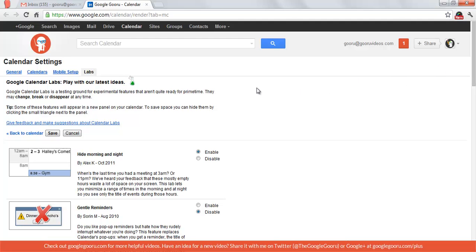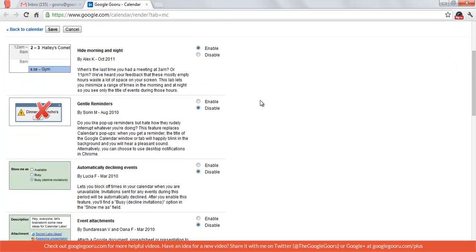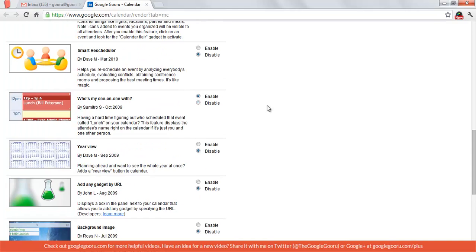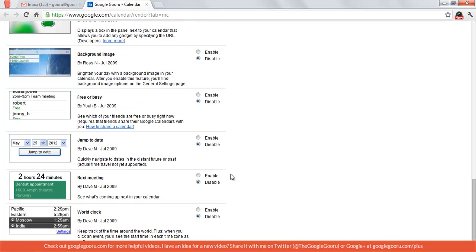I'm going to show you a few of my favorite labs. One of them is Event Attachments, so I'm going to enable that, and the other is Next Meeting. These are pretty self-explanatory, but I'm going to walk you through exactly what they do.